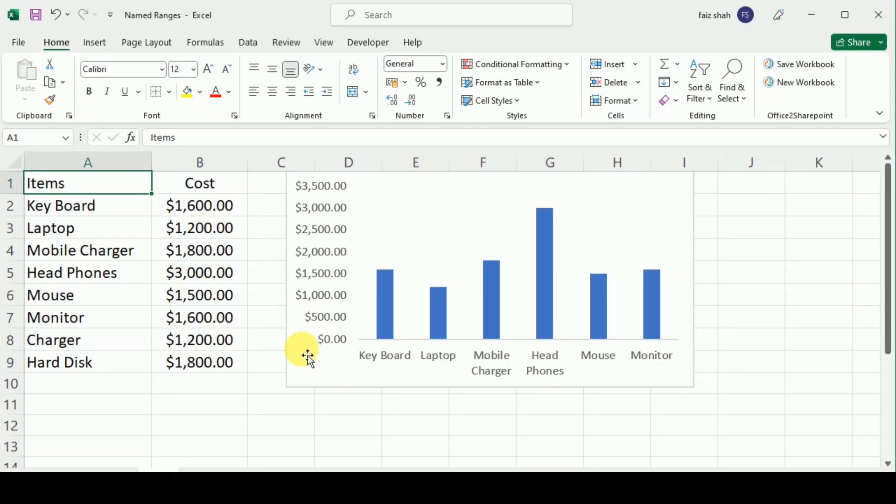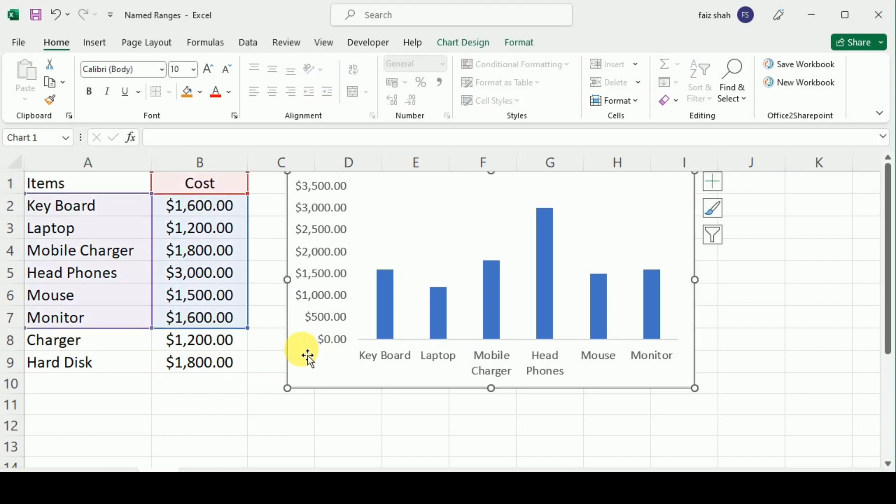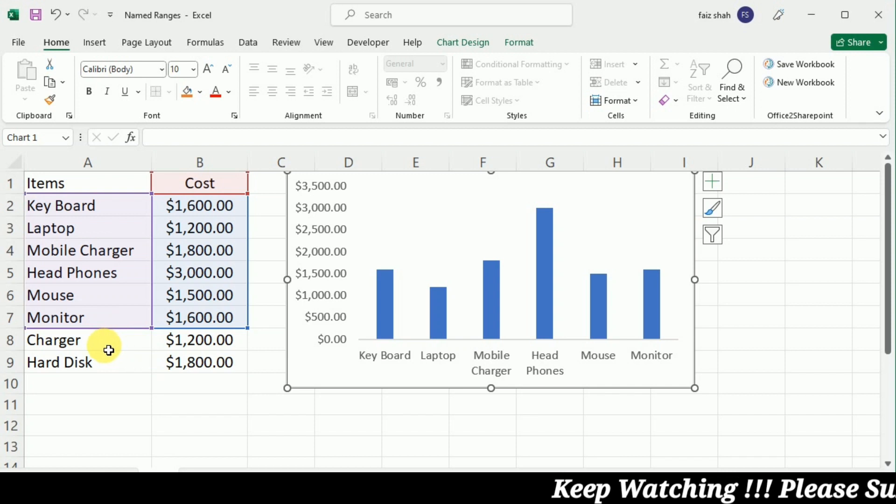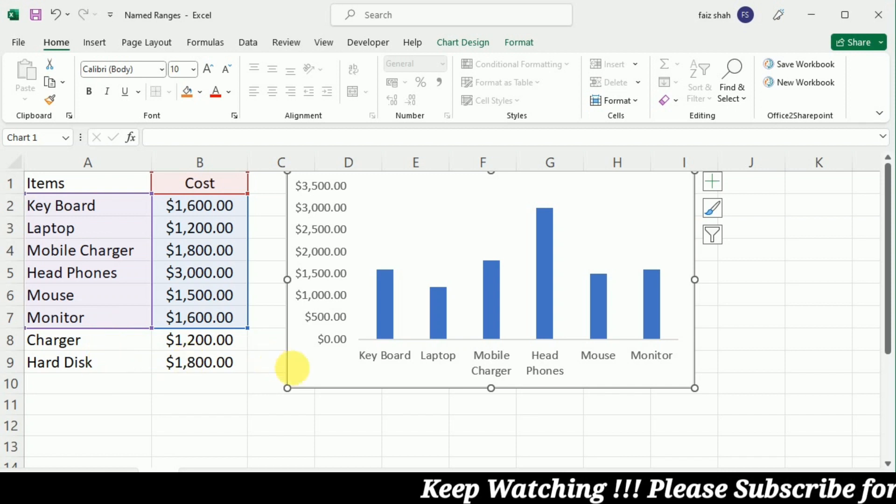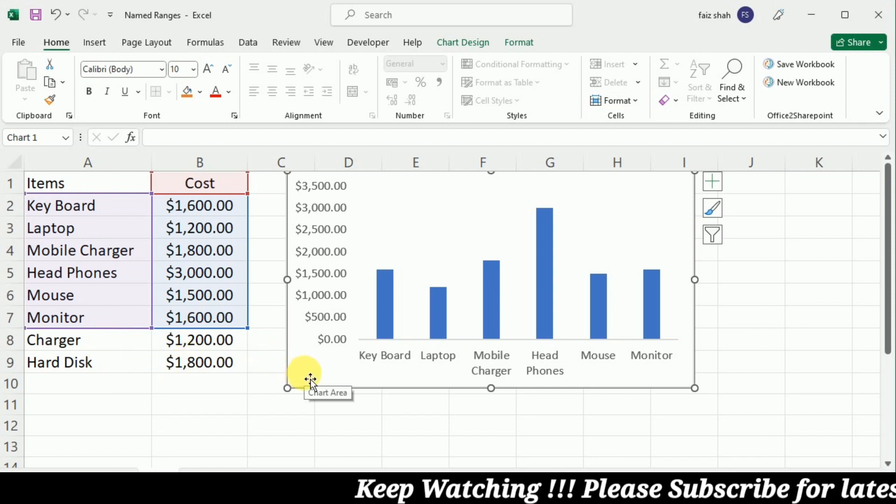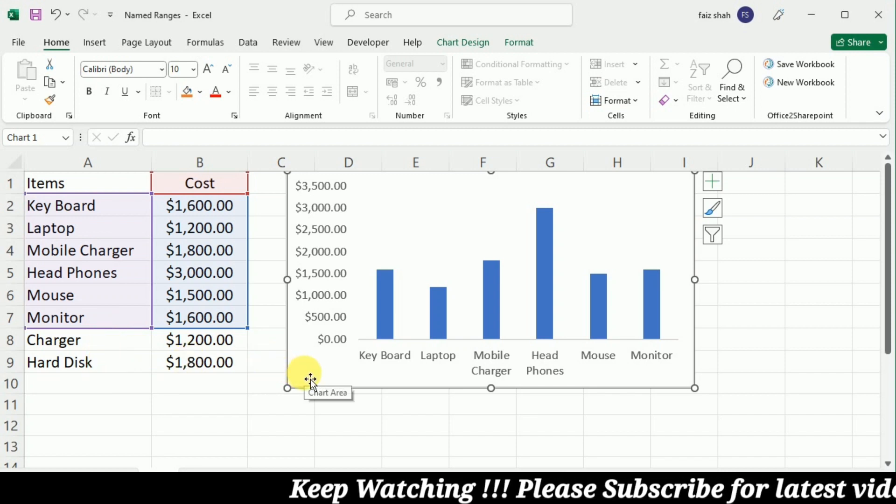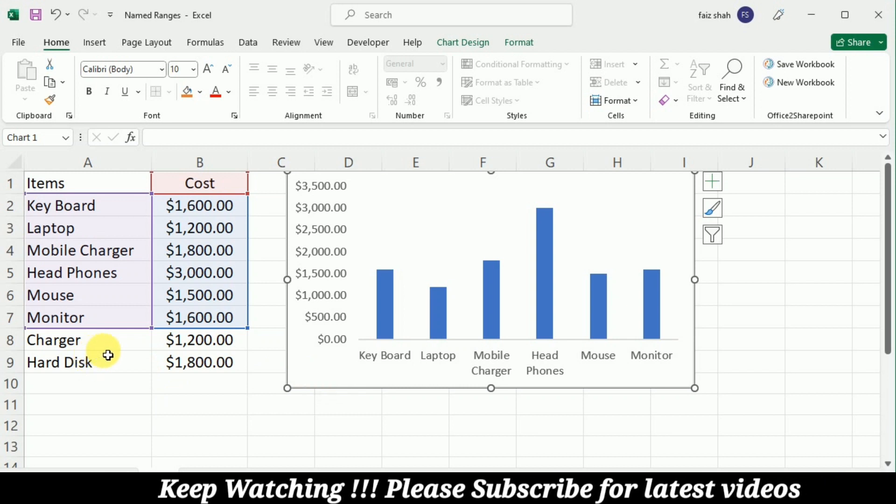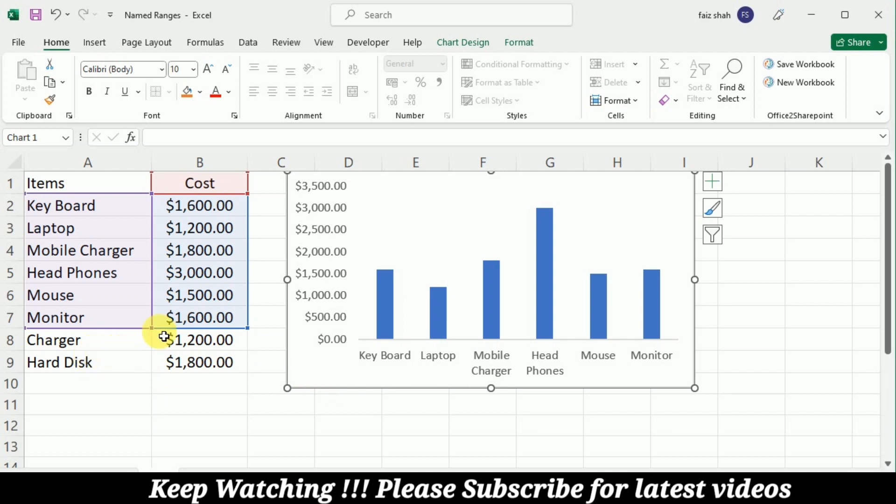Here you can see that if I select this chart, the data is included only up to the monitor. The data about the charger and the hard disk is not included in this chart, which means that this data must be added after creating this chart, which is not updated in this chart.